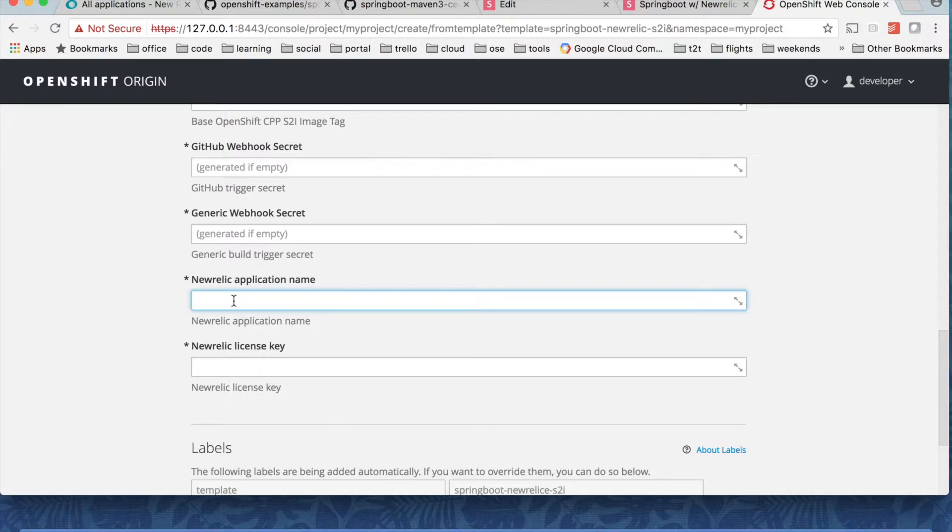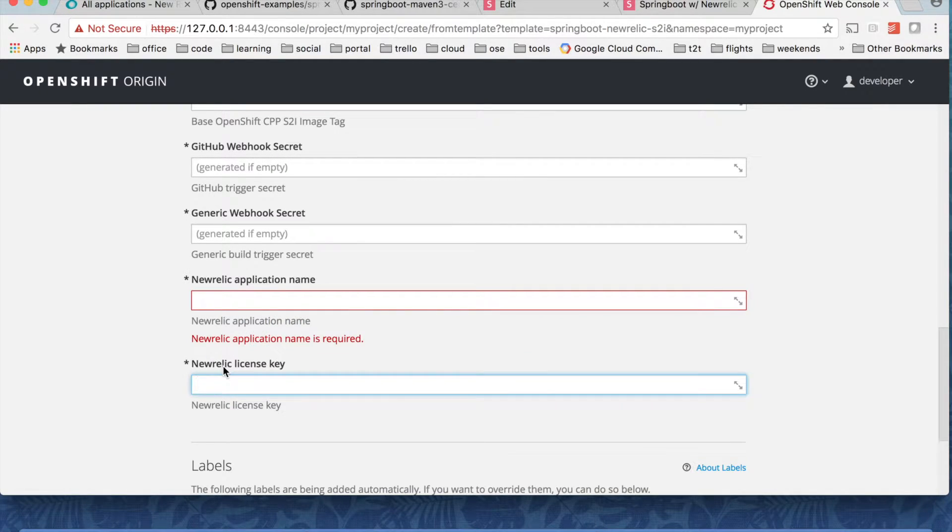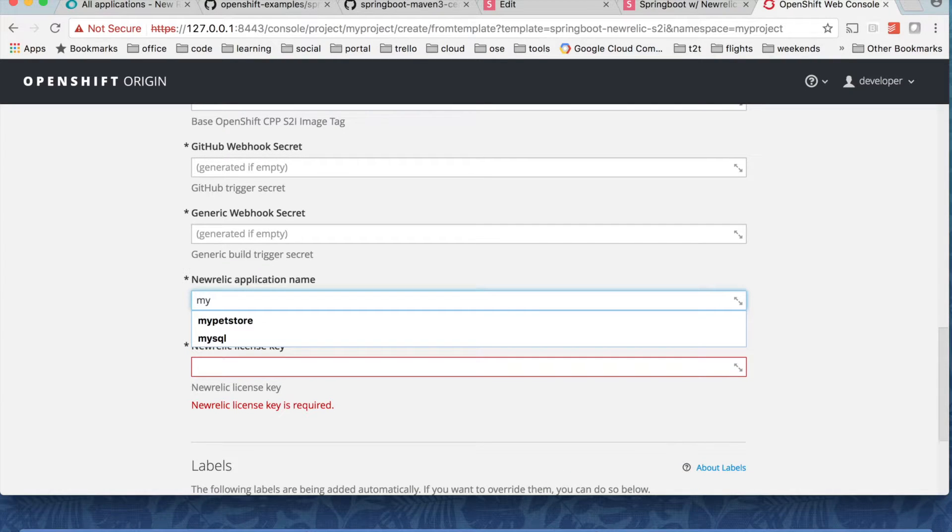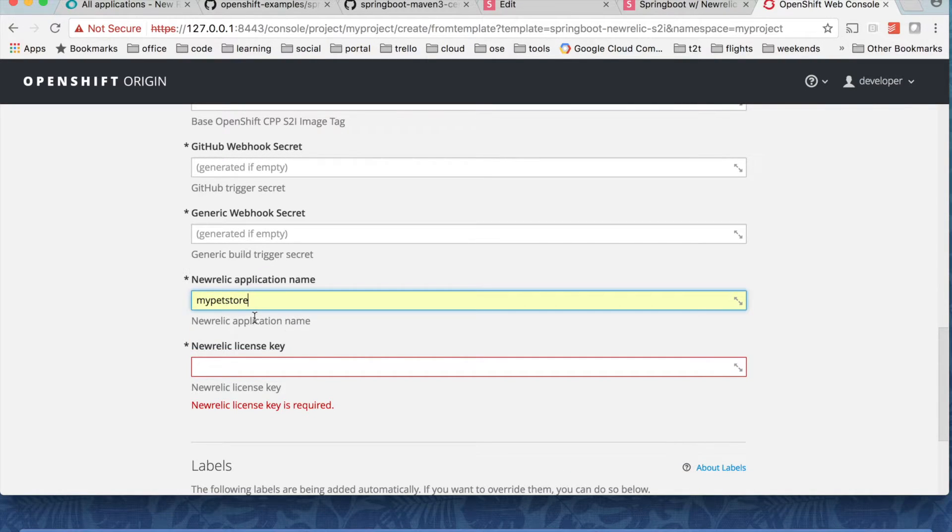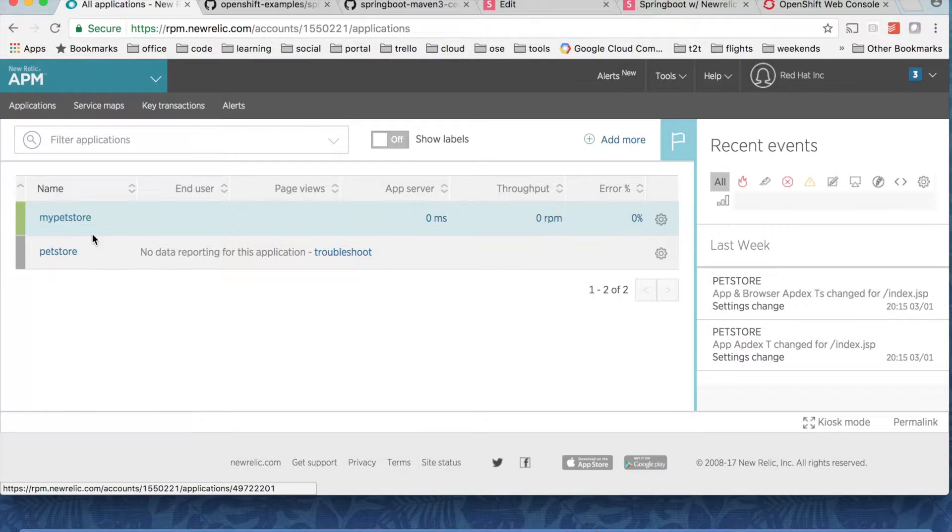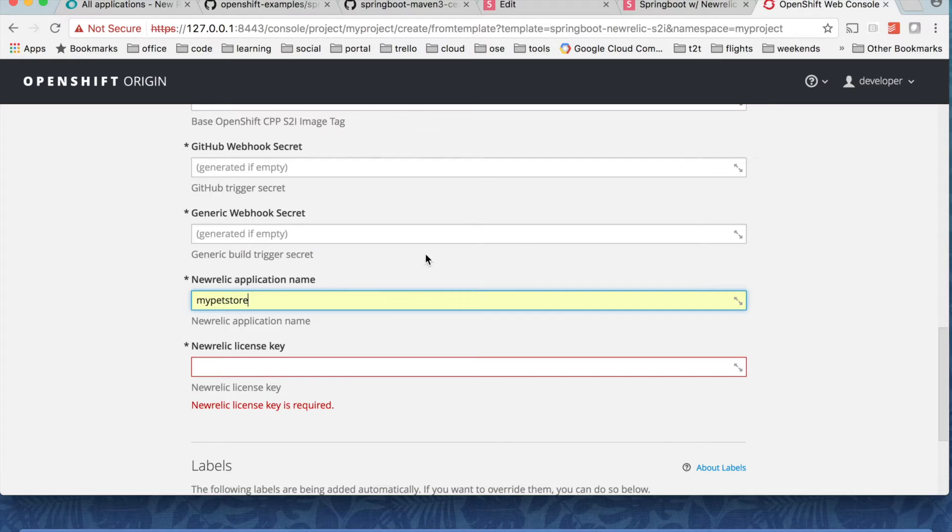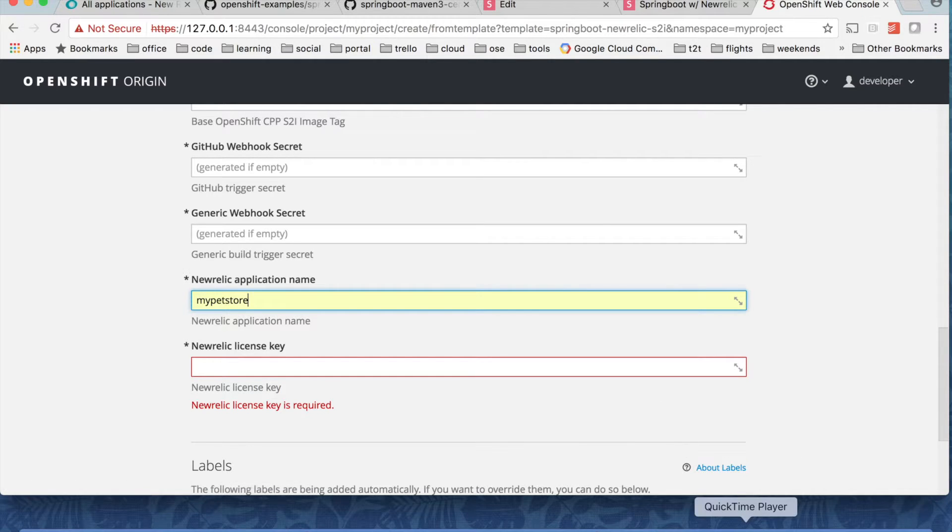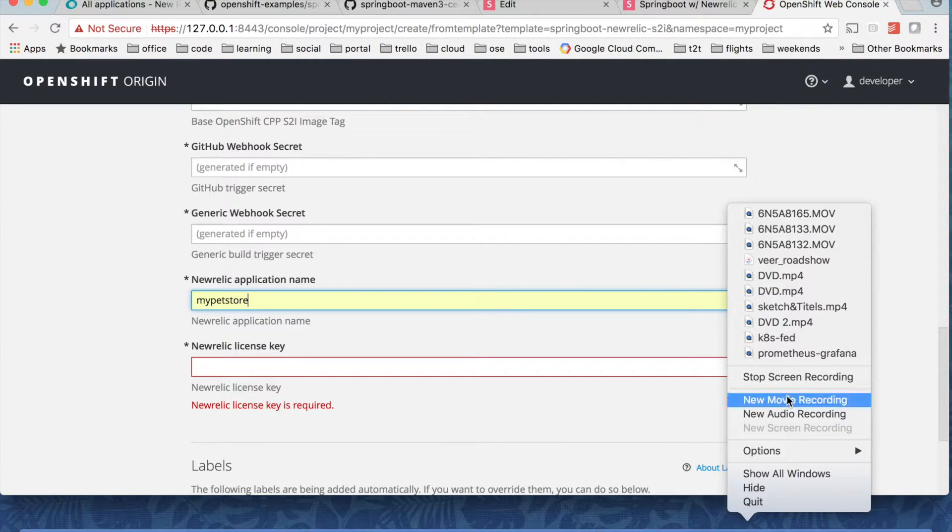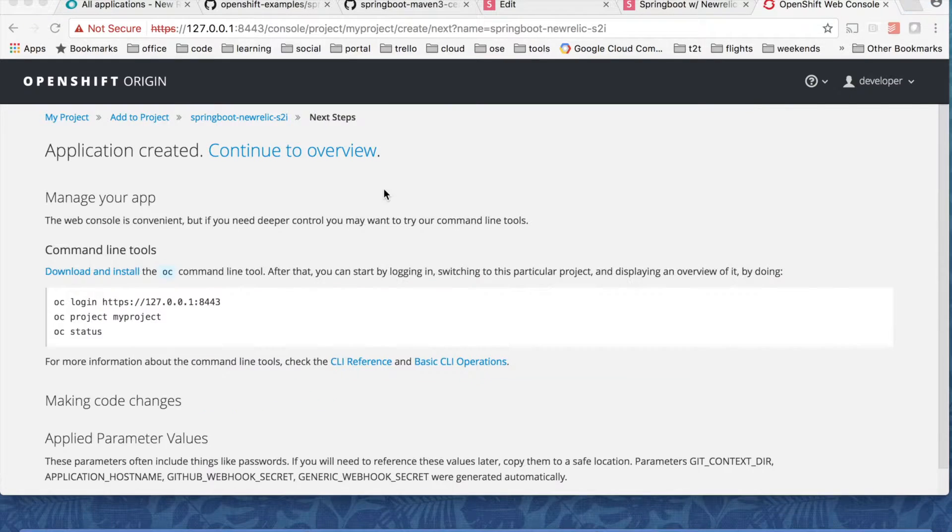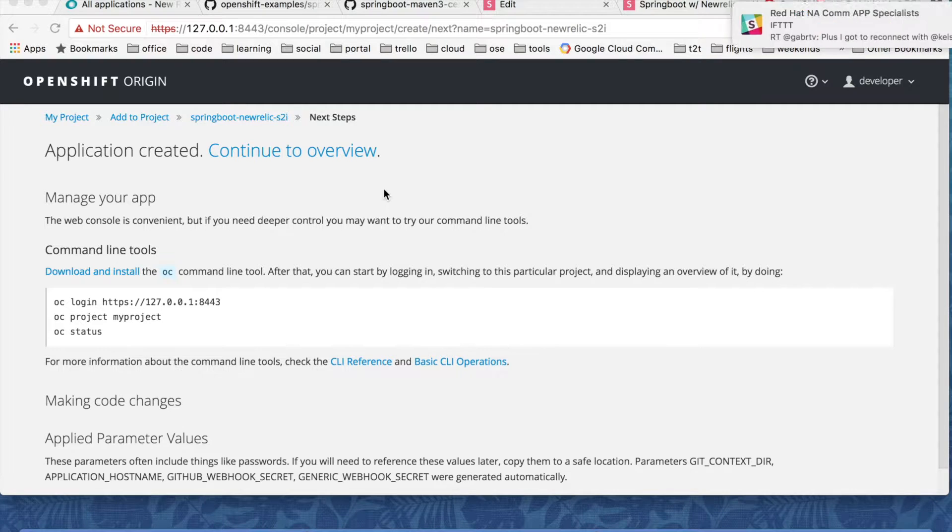So this is the New Relic application name and this is the New Relic license key that I need to fill out. So my pet store is the application name that I have assigned in New Relic. So you can see this is my pet store. There's no apps running now. And the license key is a secret. So I will pause this video for a second so you won't mess with my life.